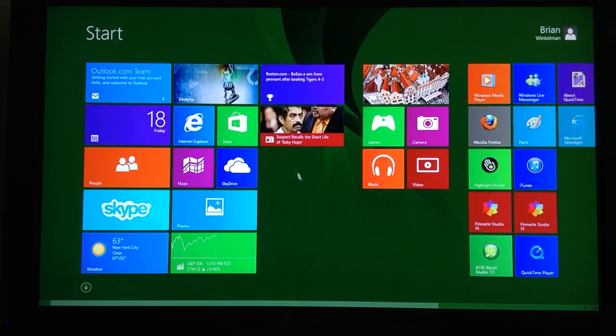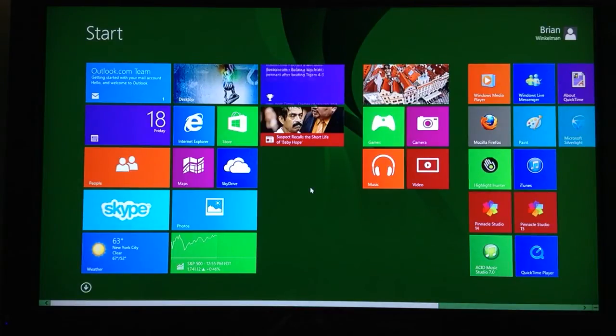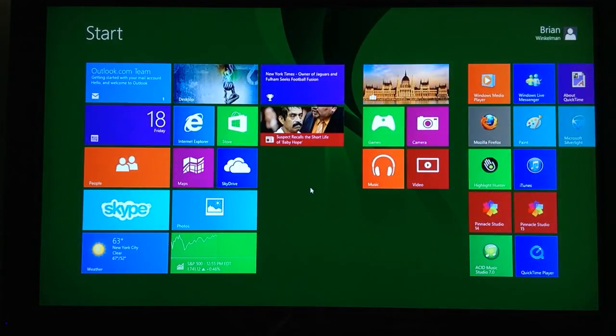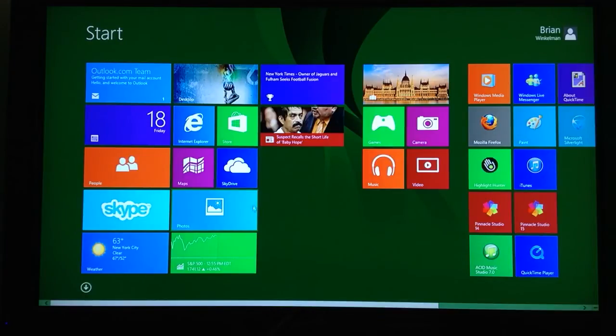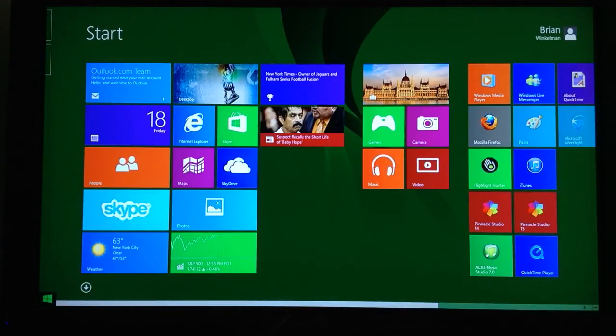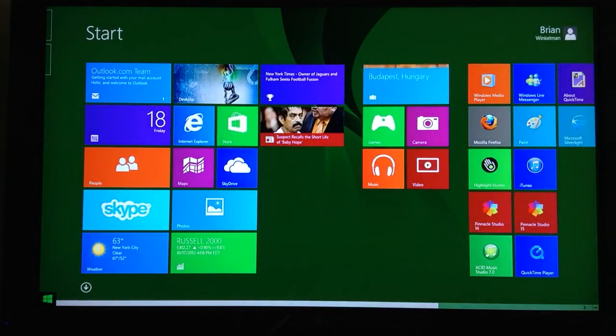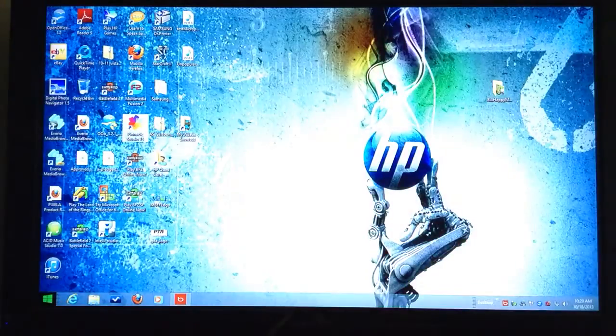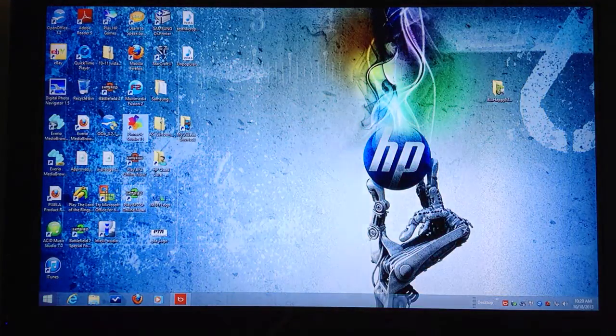Once you've got Windows 8.1, if you are a grumpy old man and you never want to see this tile screen again and you want it to boot up like an old-fashioned desktop, what you do is go down here to the left corner where you can see the little window appeared. Click that, and that will get you to your desktop.